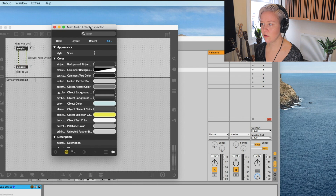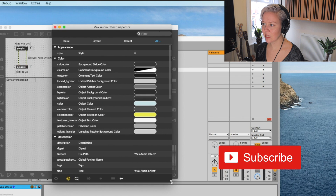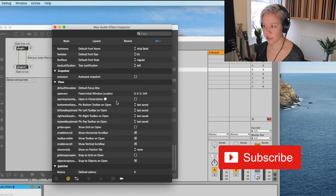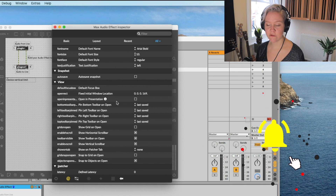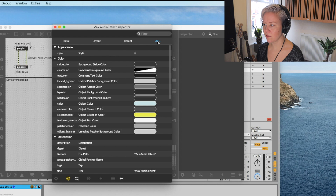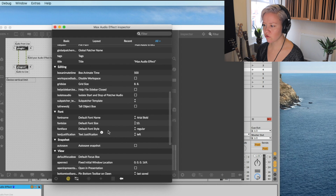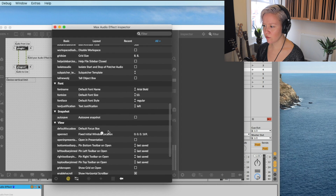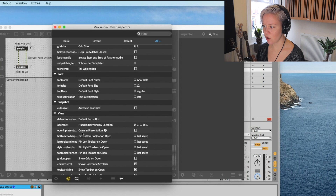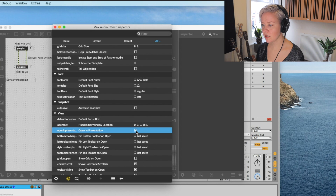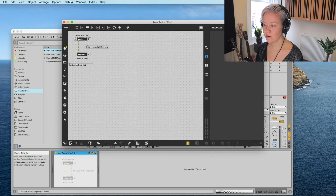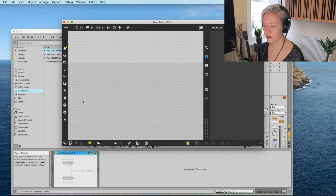The Inspector window allows us to customize and edit information about the patcher. Scroll down on the right until you see 'View' and it says 'Open in Presentation' - click that. You can see the line disappeared from there. Now if I go to Presentation mode, you can't see anything - the line is there but nothing is in this view.